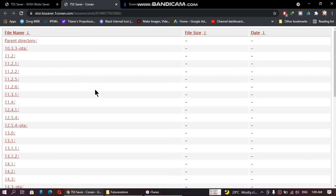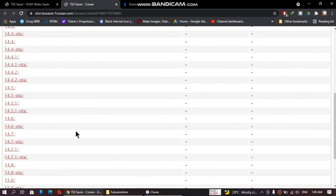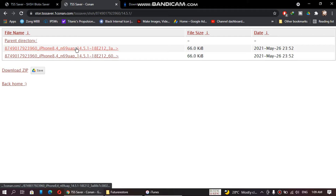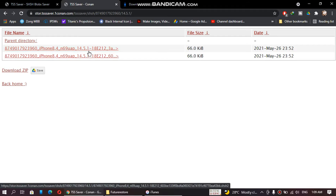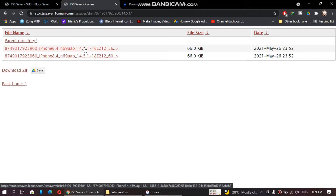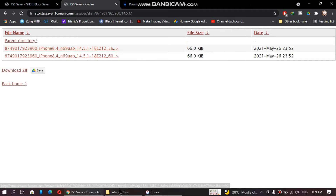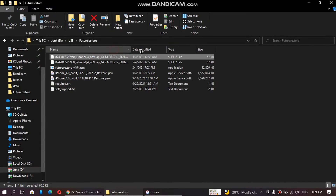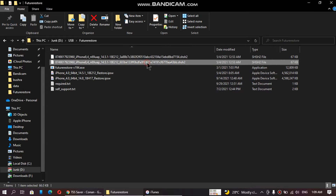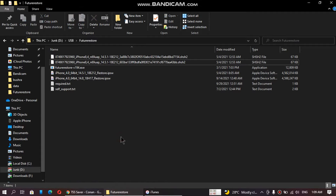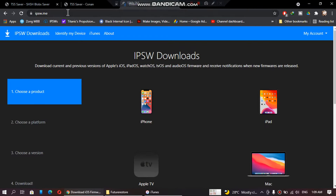For example, if you want to downgrade to 14.5.1, just click here. You will see one or many blobs — download them all. I have made a folder and you can see I have already downloaded the two blobs that were listed.